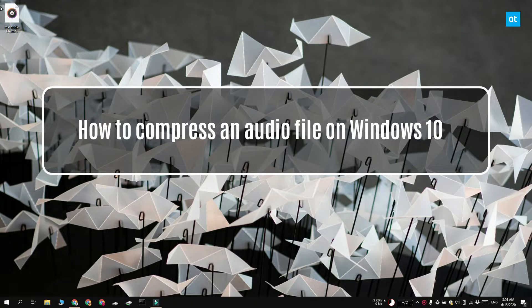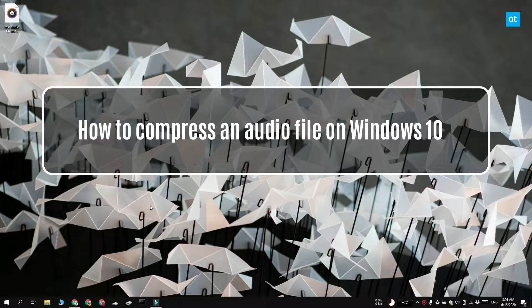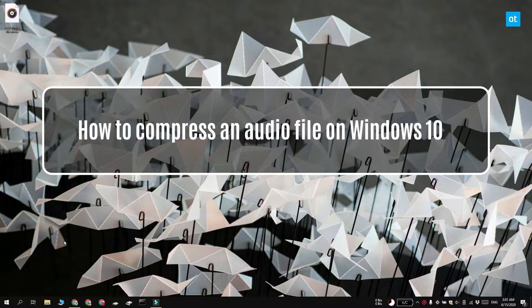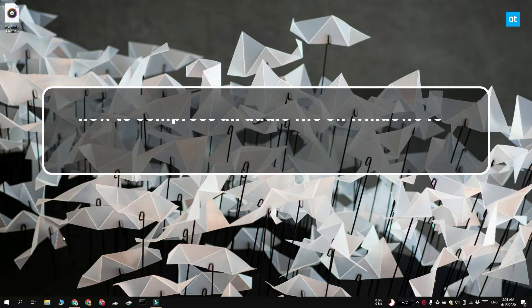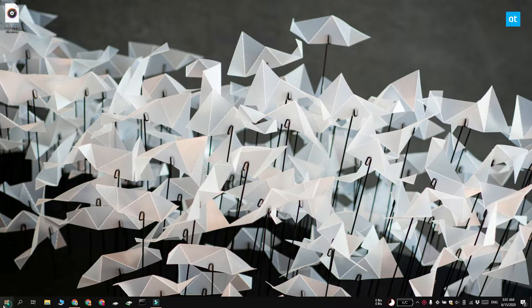Hi everyone! Fatma here from Addictive Tips and I'm going to show you how you can compress an audio file on Windows 10.